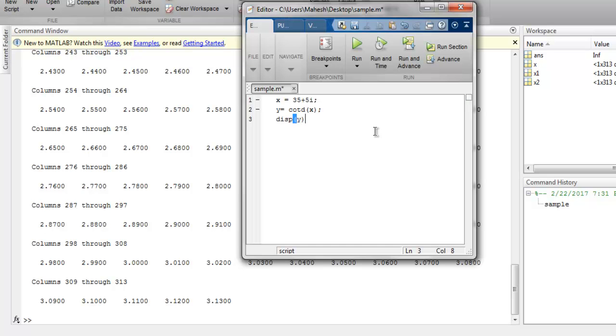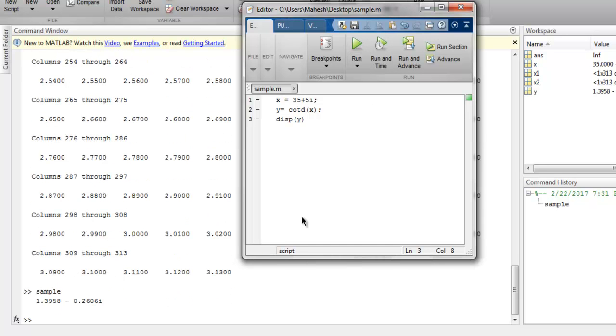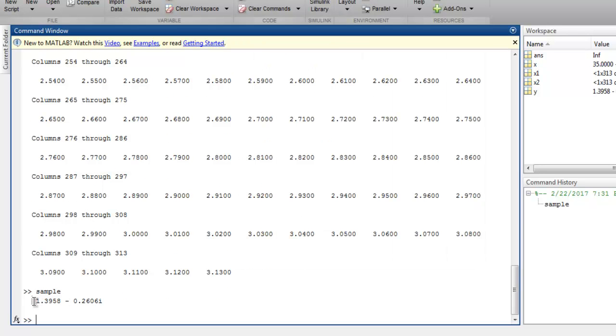Let's run this. At the bottom of my command window, you can see the value for my y is 1.39 minus 0.00064i.